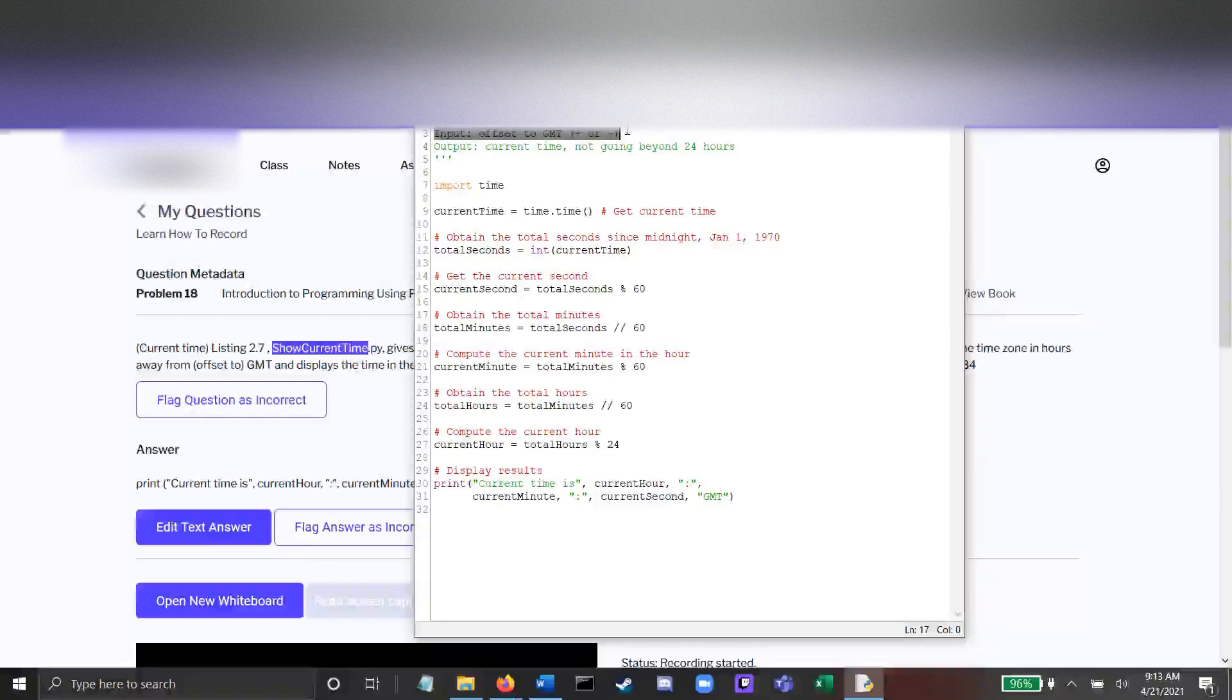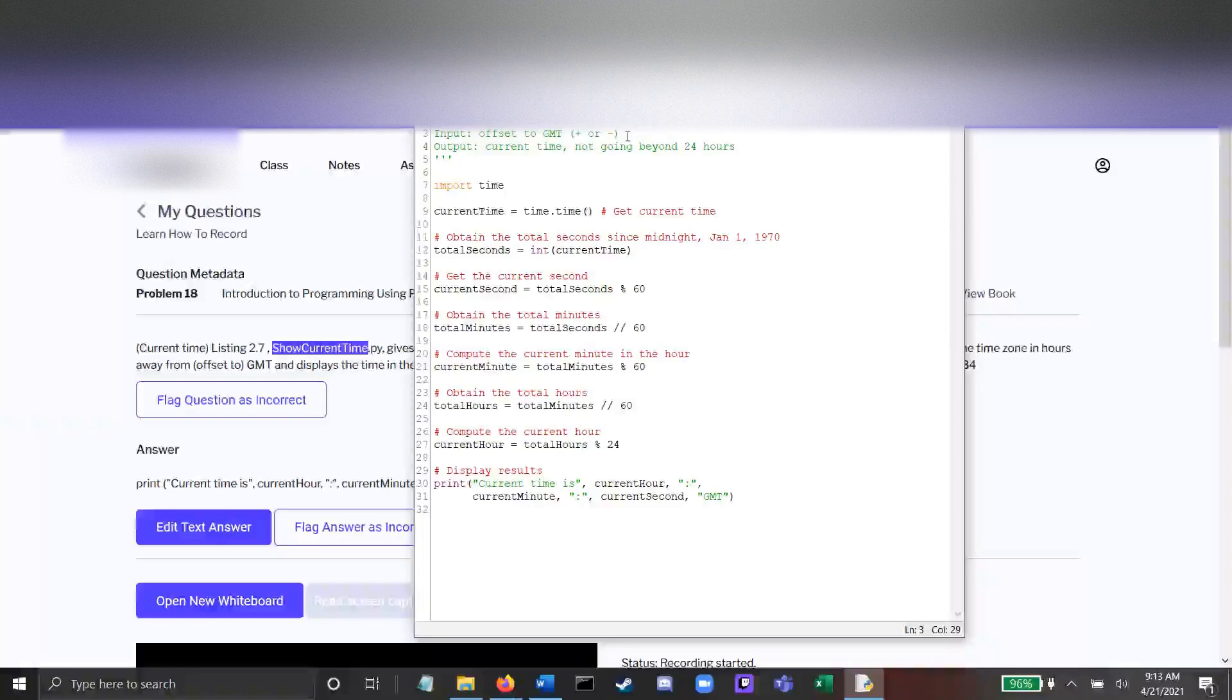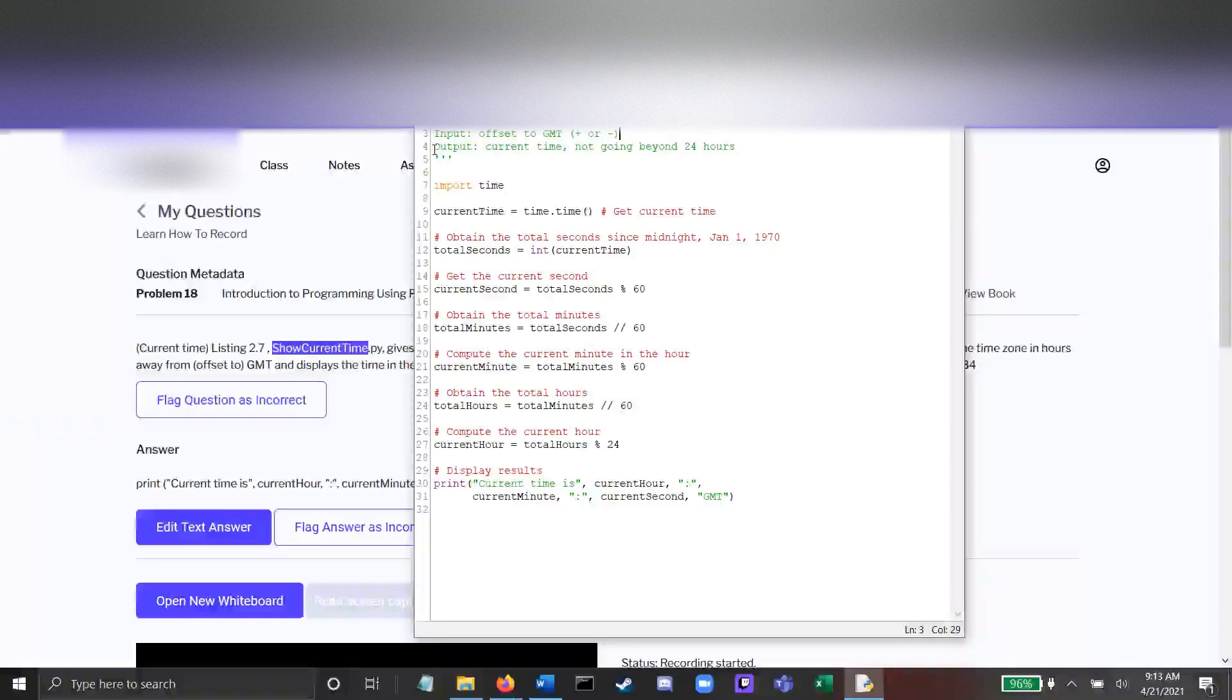To do that, we need a new line of input at the very beginning to ask the user what their offset is. Their offset could be negative 4, it could be positive 6, and that'll help us determine the current time zone.